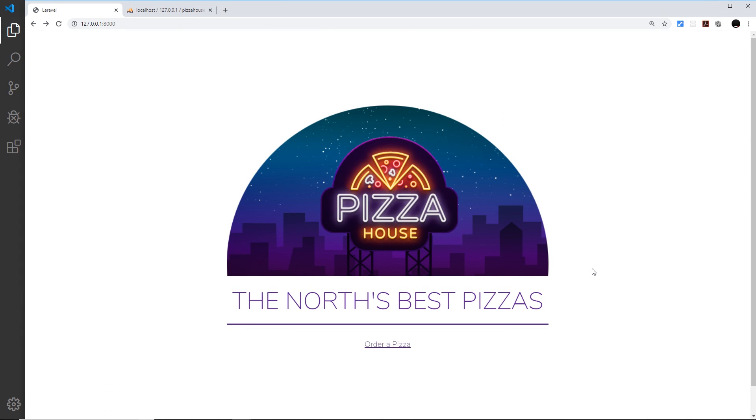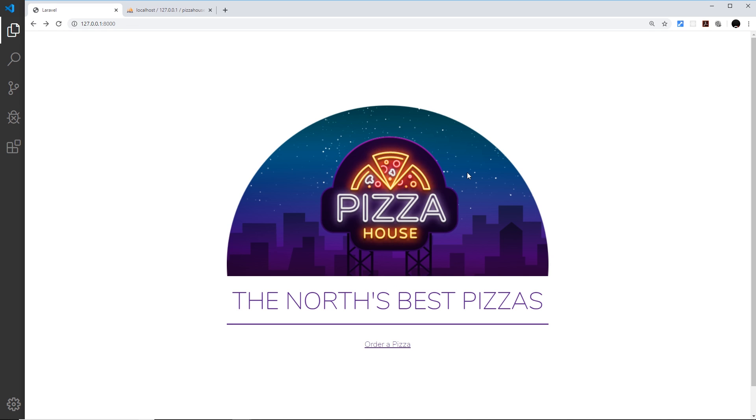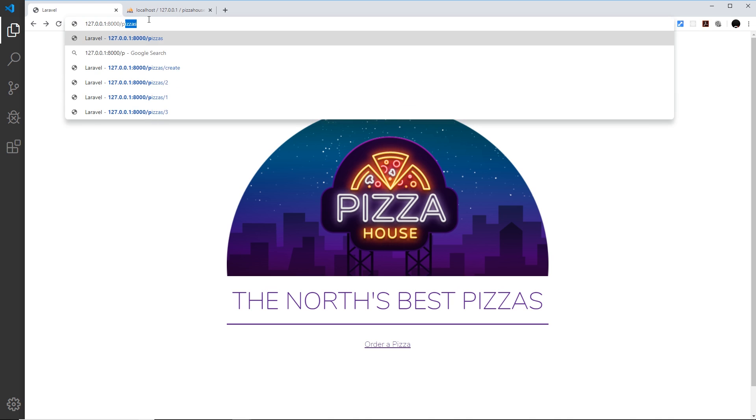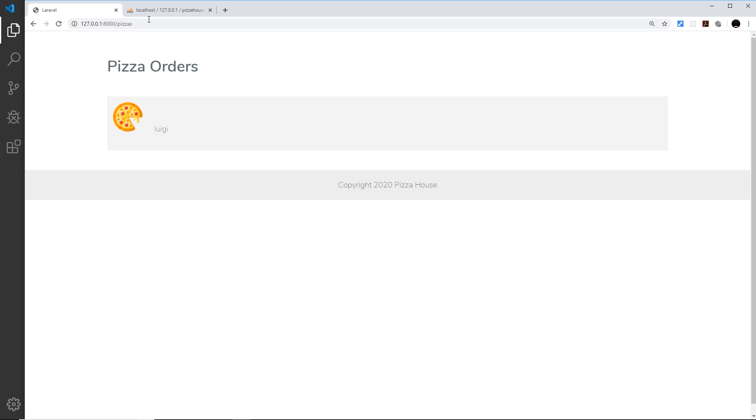All right then gang, so currently anyone can come to our website and order a pizza and that's absolutely fine. I want anyone to order a pizza, but anyone could also go to forward slash pizzas and see a list of all the pizza orders.